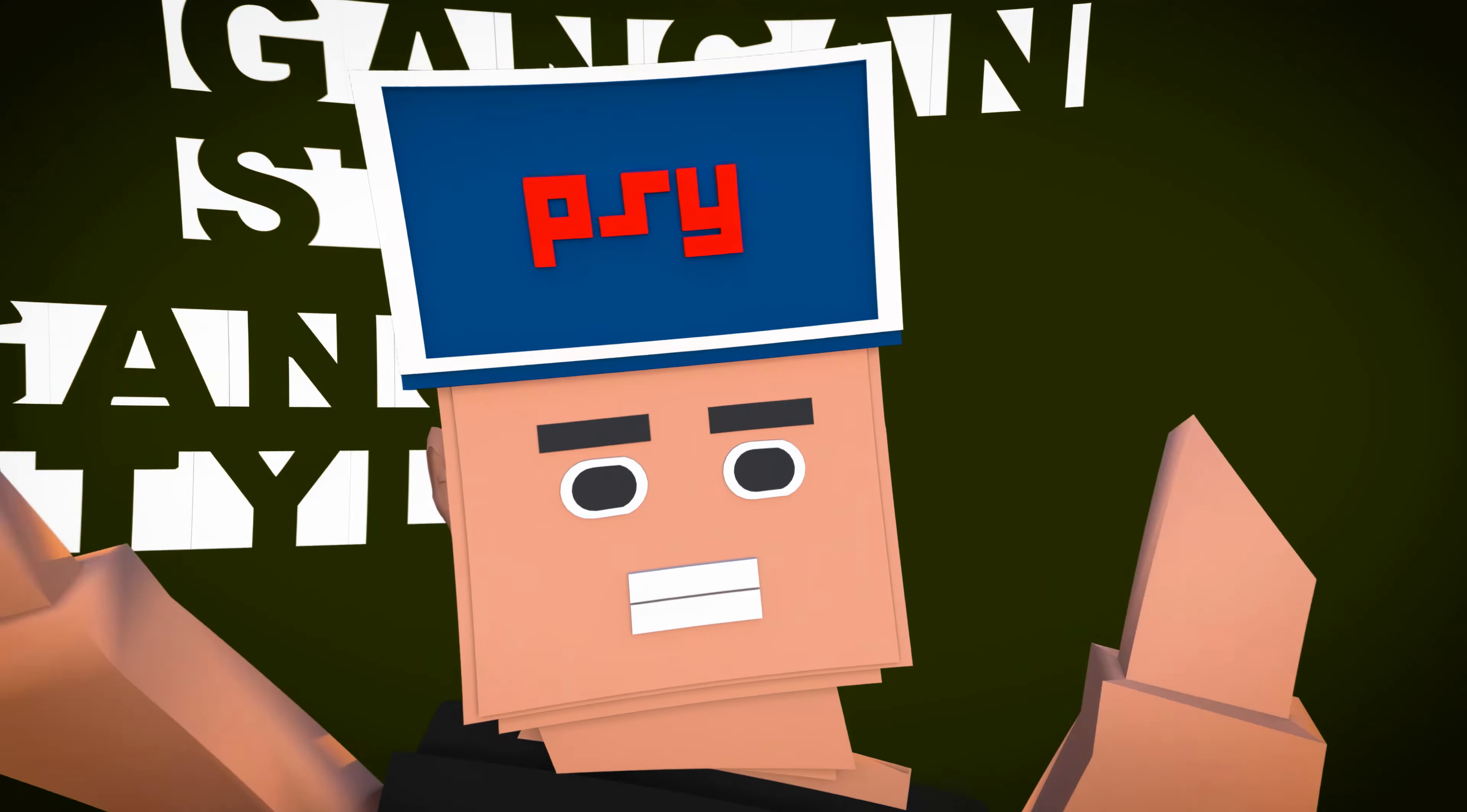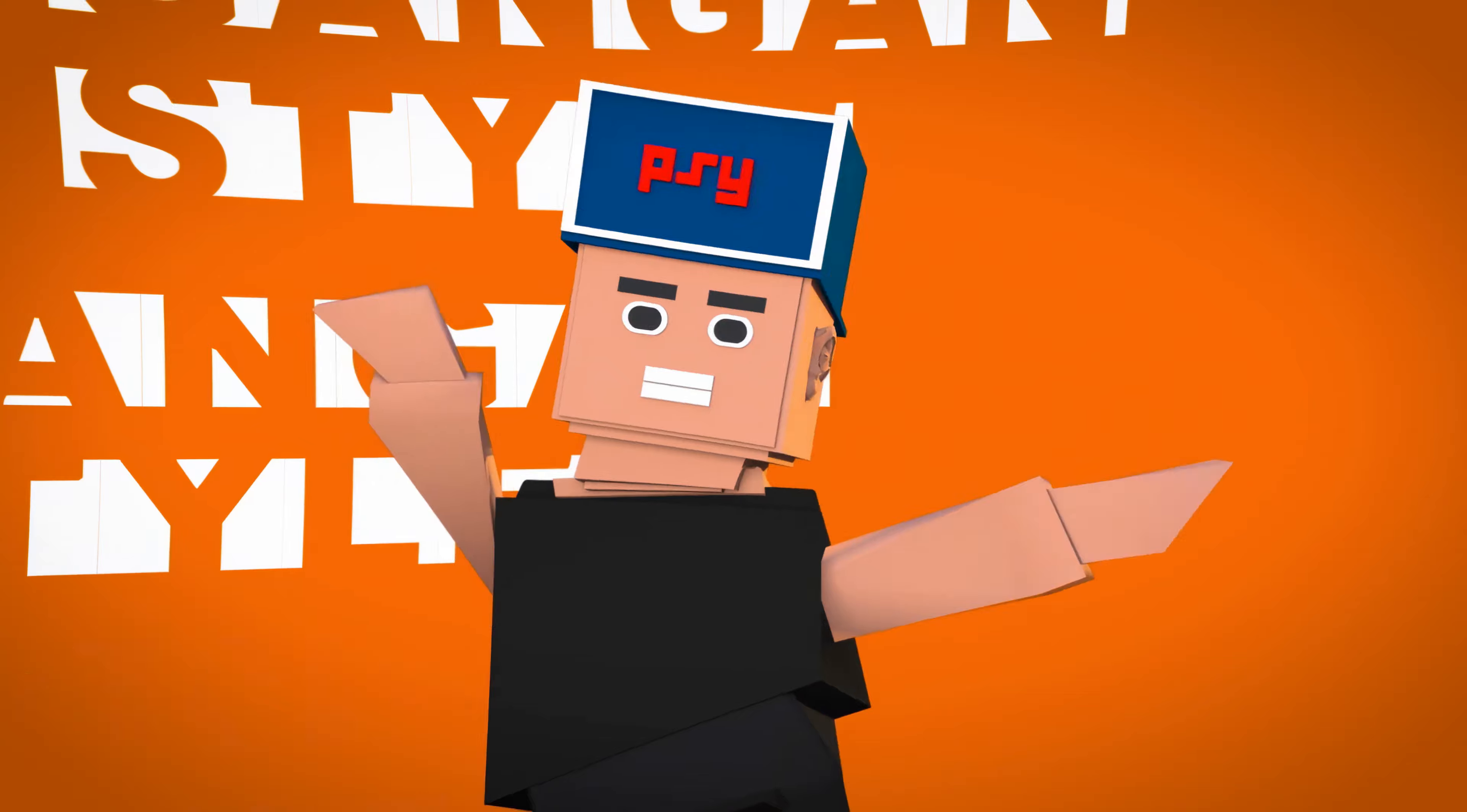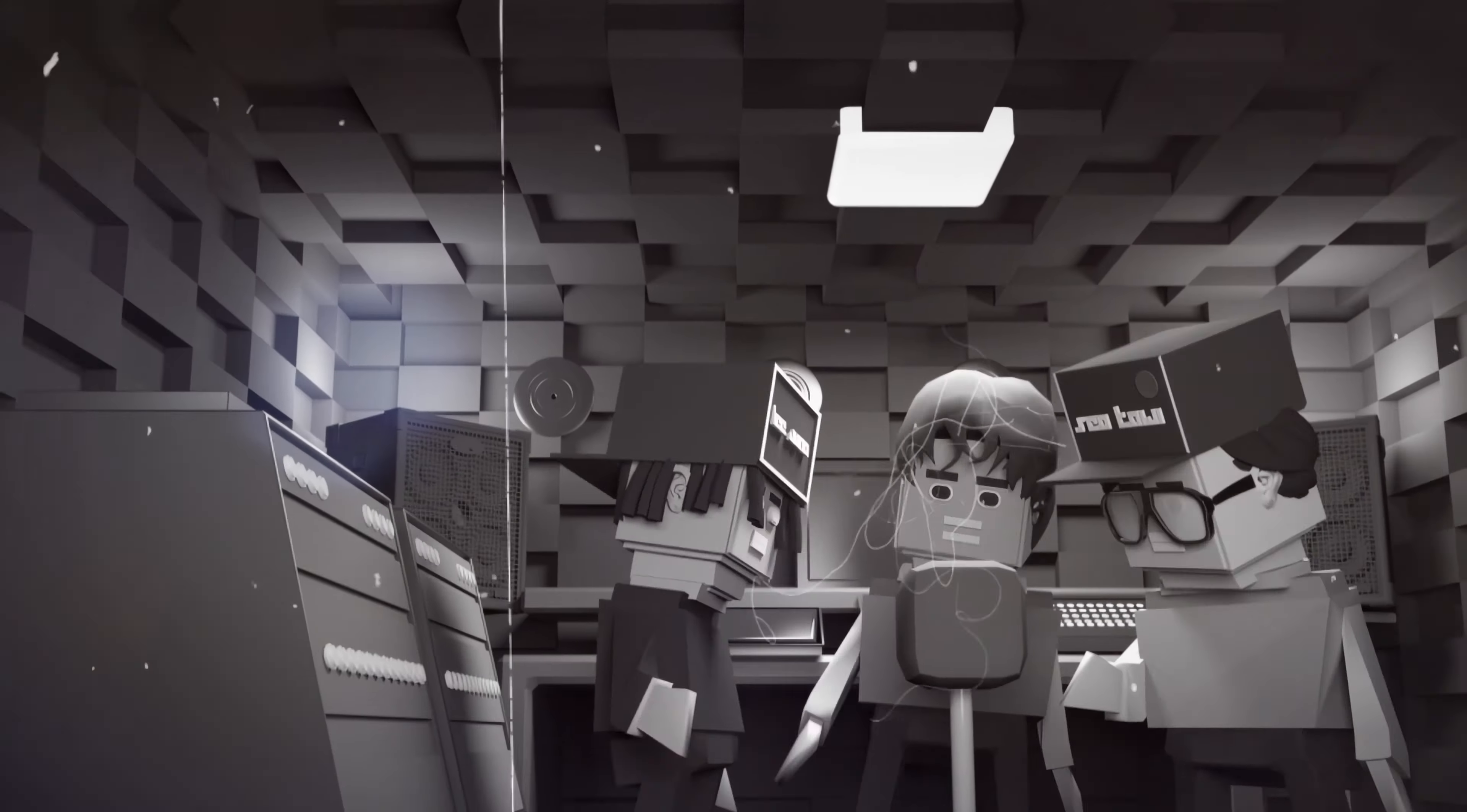Many may have the notion PSY single-handedly created the K-pop buzz with his comically choreographed hit song, Gangnam Style, in 2012, which took the world by storm.